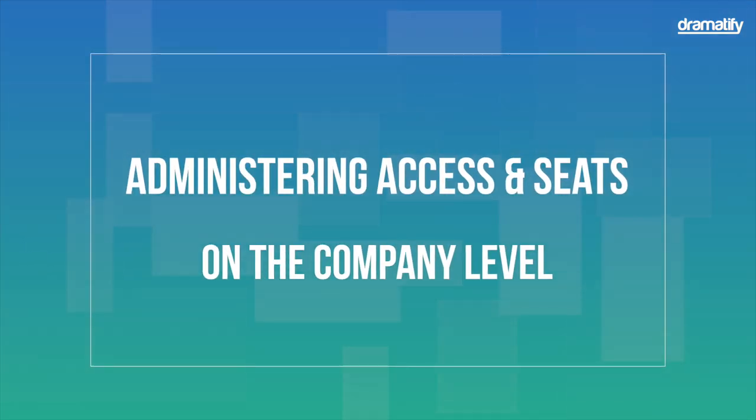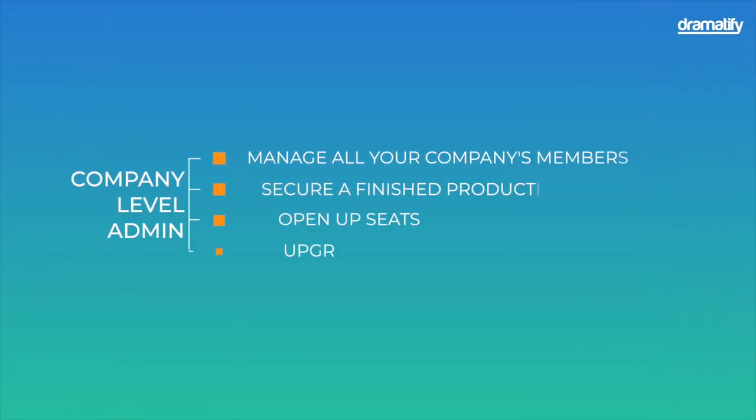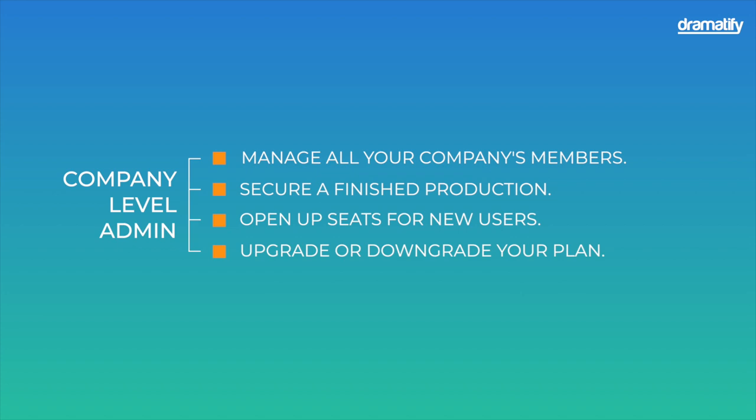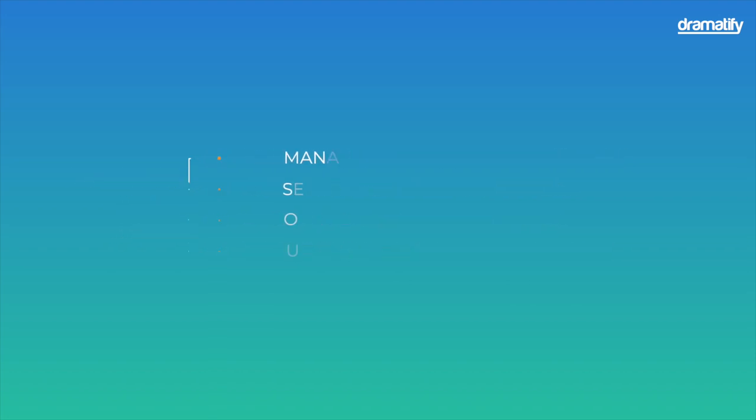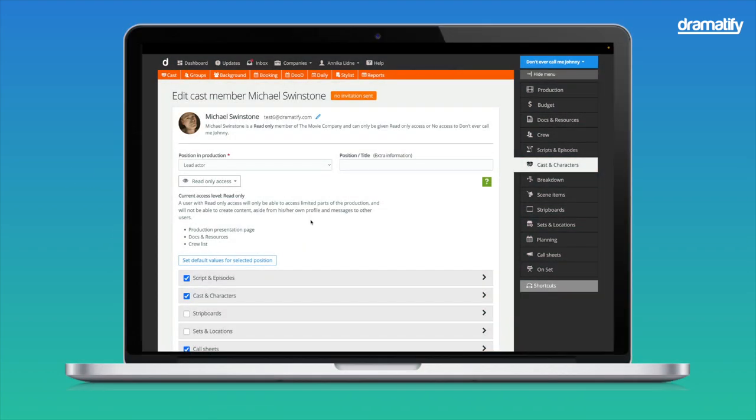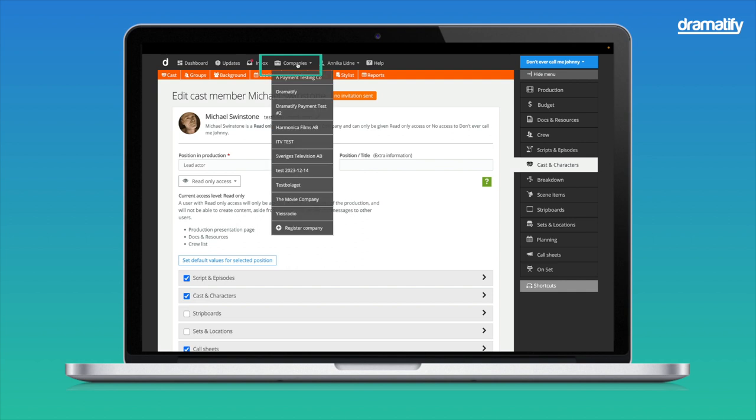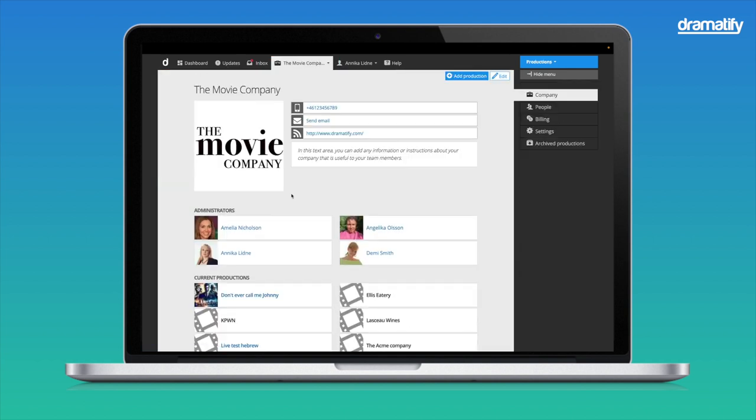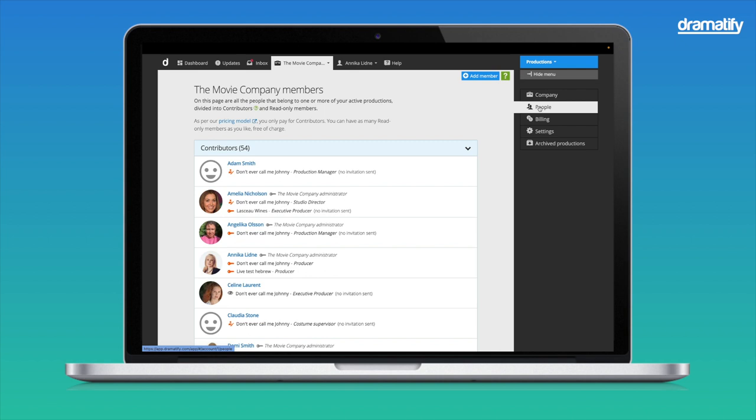You may want to administer users and access on the company level for several reasons. Get an overview and manage all your company's members. Secure a finished production by moving members to Read Only or No Access. Open up seats by moving members to Read Only and upgrade or downgrade your subscription plan. Let's start in the Company section, the central location for managing access and payments. Click on Company in the top navigation section and select your company. If you can't see your company name, you do not have the right to access this section, but fear not, you will learn helpful information anyway. Click on People in the sidebar menu. The People section is your overview of everyone added to the productions in your company account. It also shows who and how many members Dramatify charge your company for.